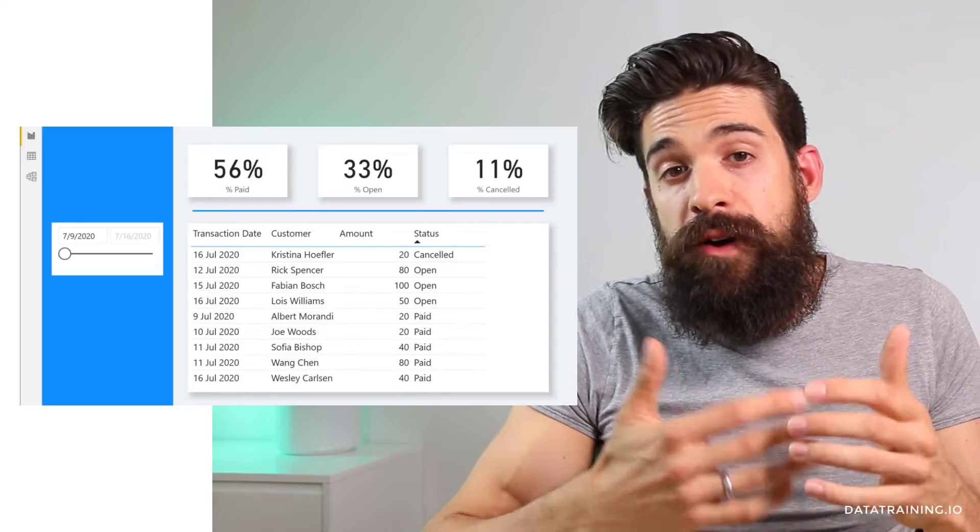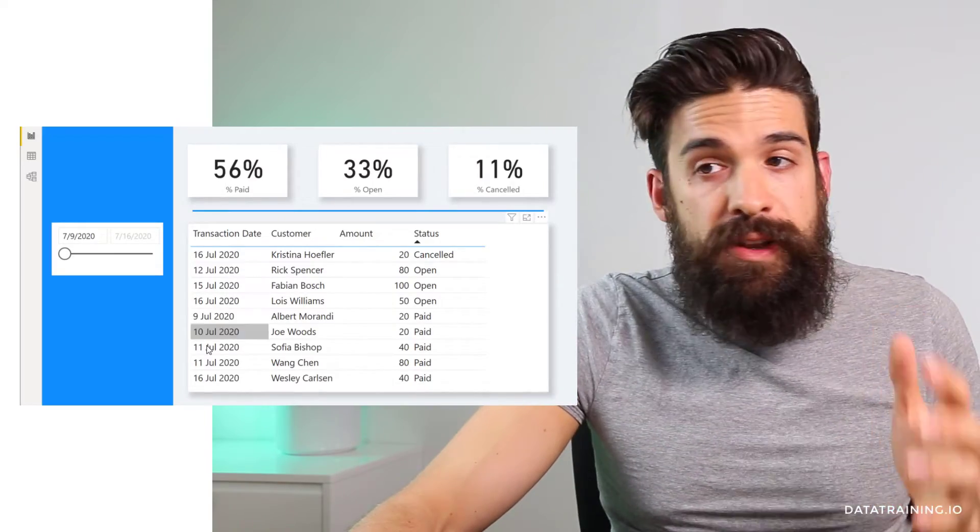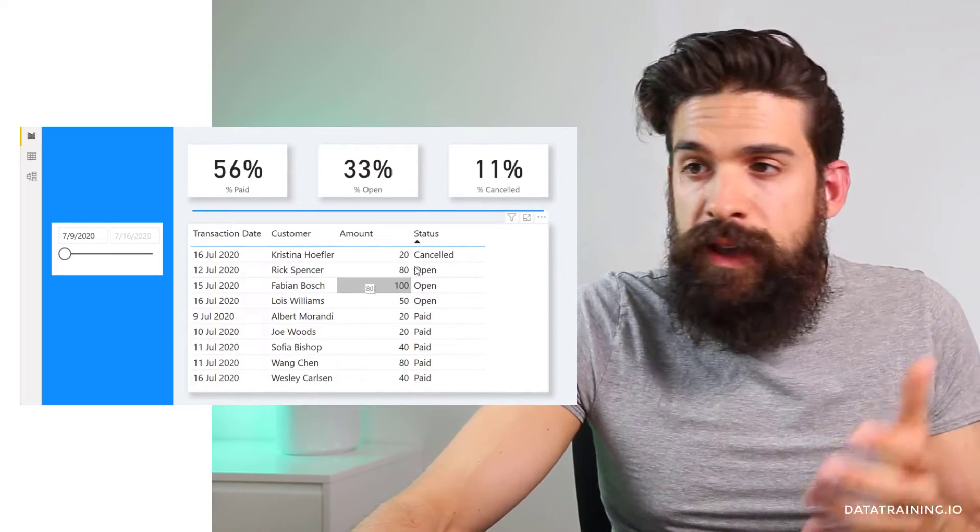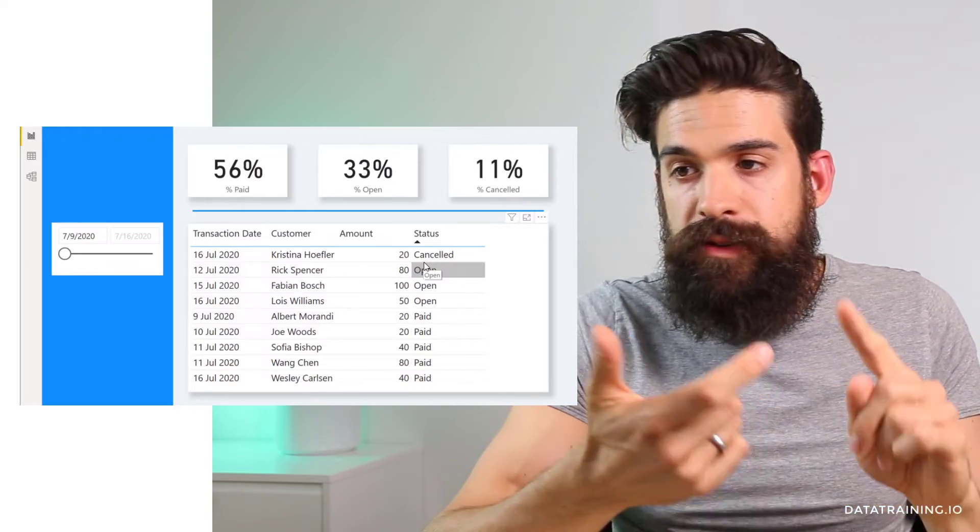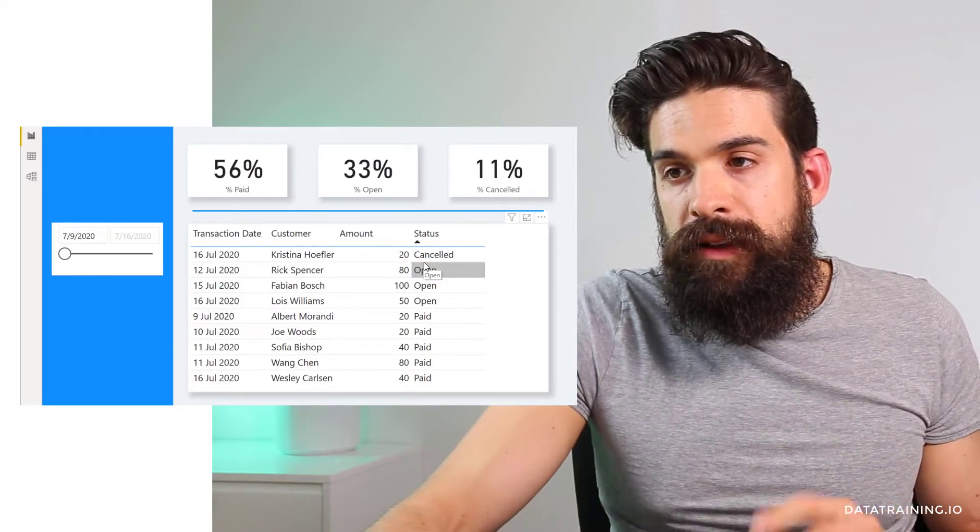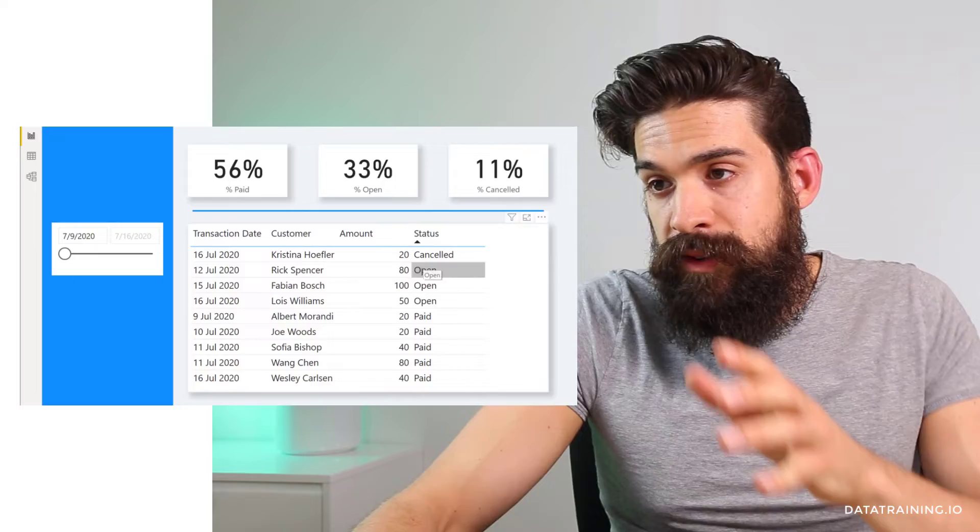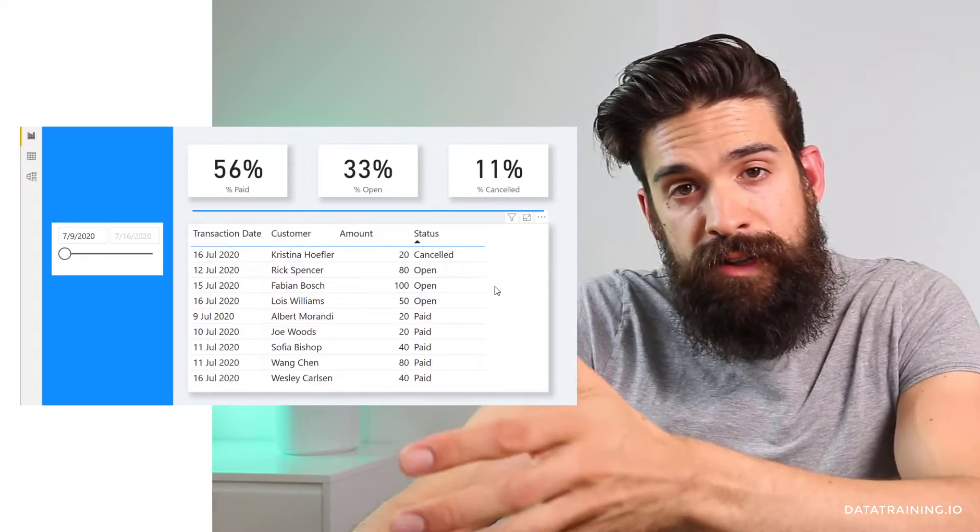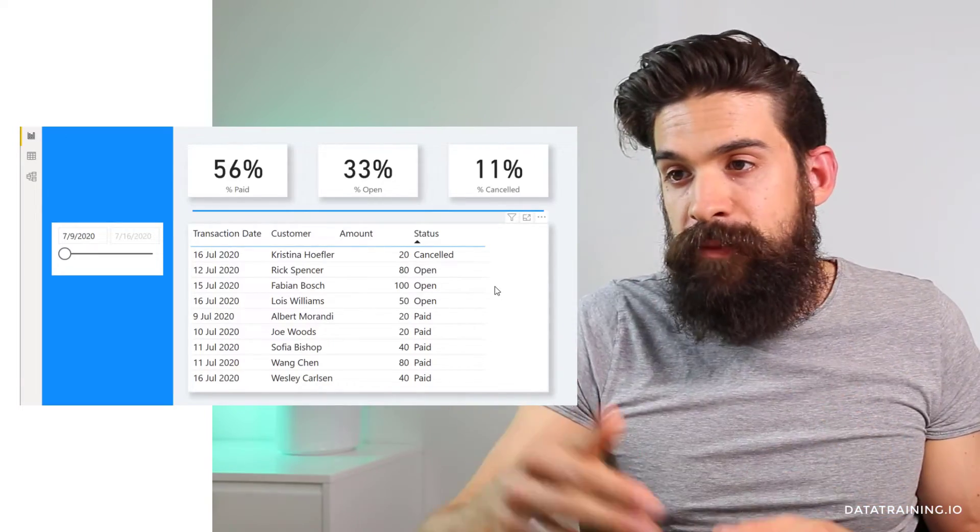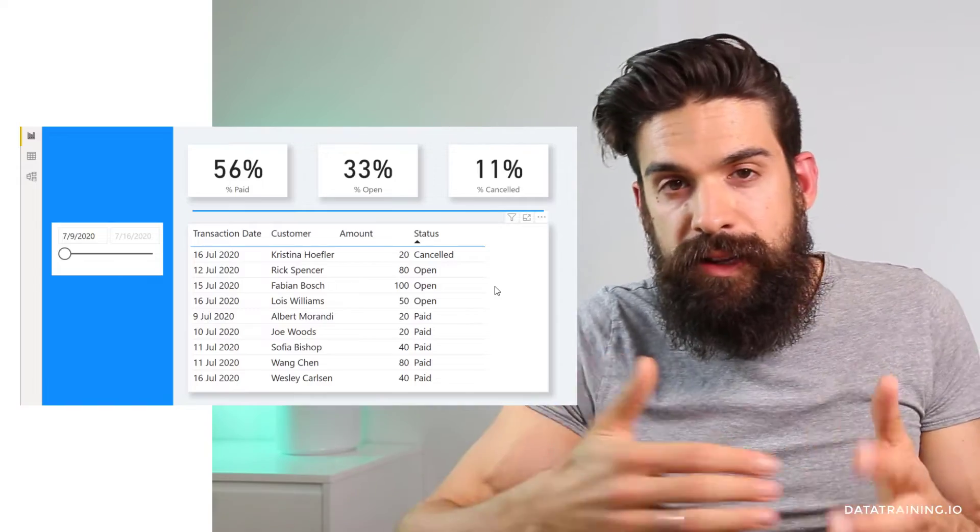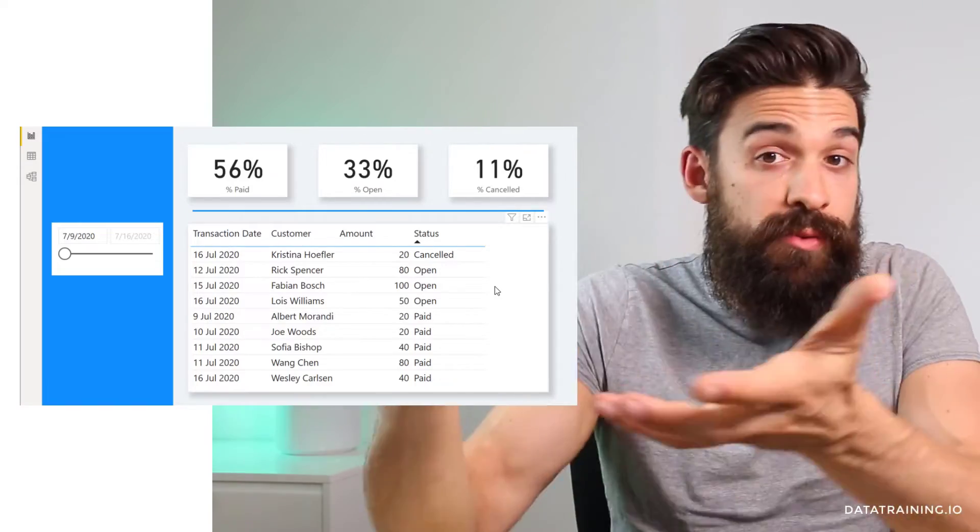All right. So now that we know how to insert different emojis, now let's have a look at a practical case. So here I have a list of customer transactions. We have the date, the customer, the amount and the status, whether it's canceled, open or paid. Now, what I would like to do is add some emojis right after it so that I can clearly see that it's canceled, open and paid and gives a little bit of extra spark to the report.